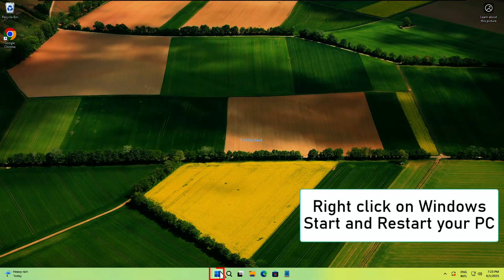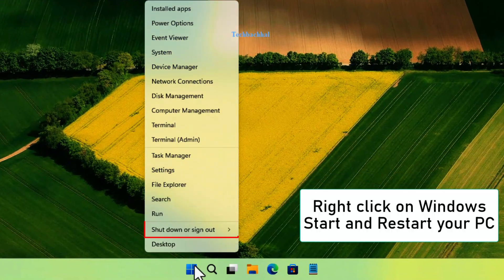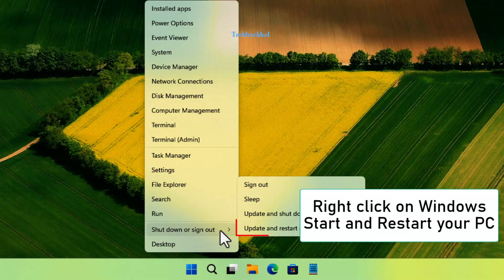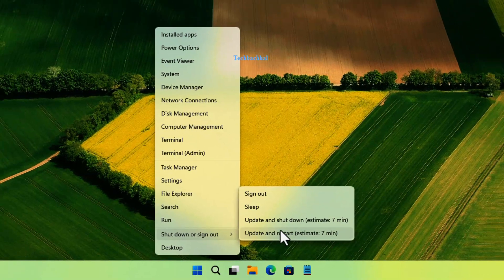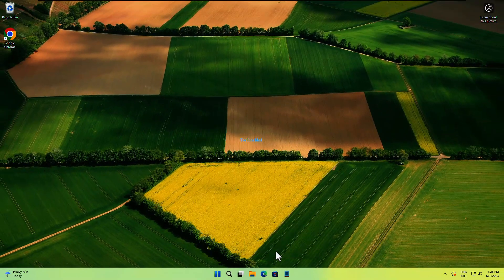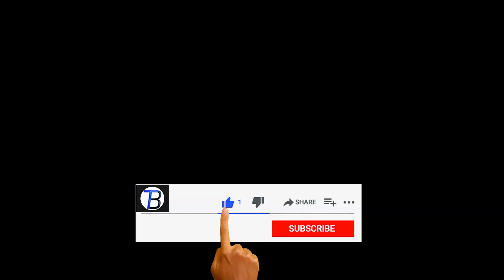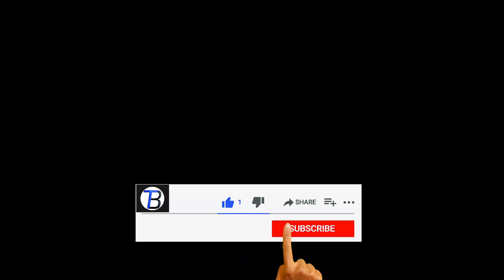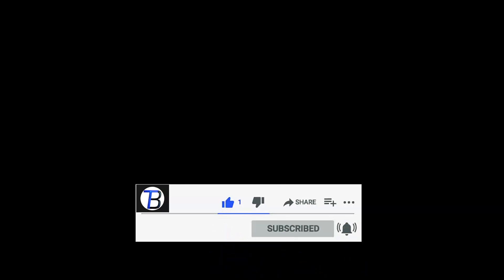Right-click on Windows Start and restart your PC. Thanks for watching! Hope the tutorial helped you — subscribe and like please!